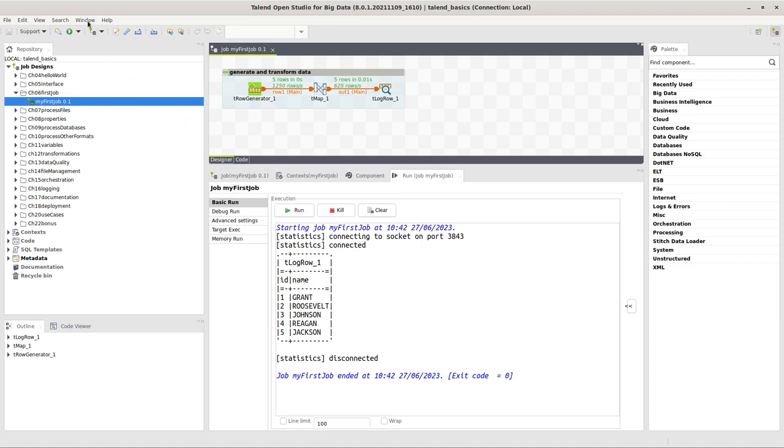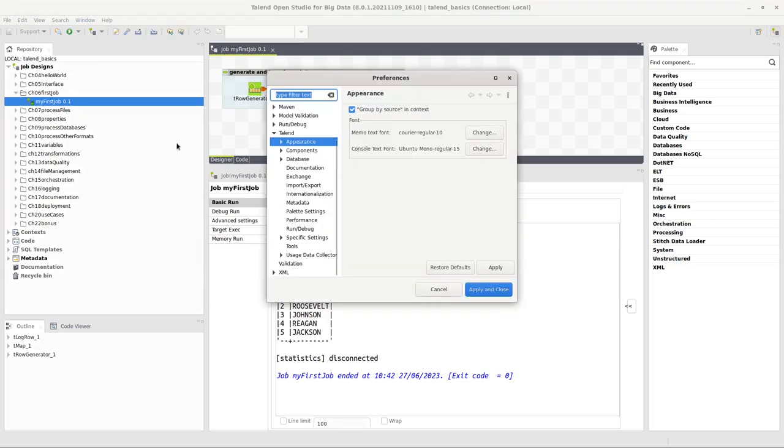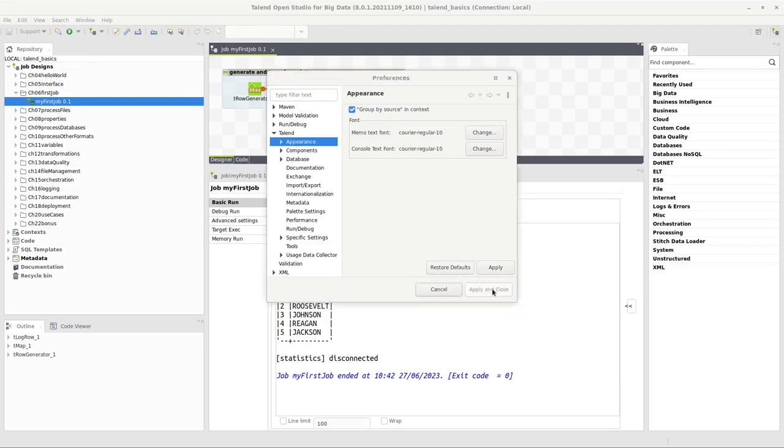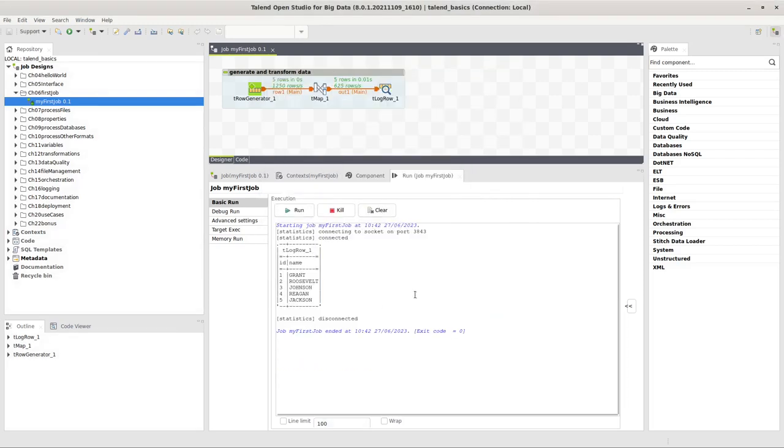If you ever want to reset that to default, this is also really easy. Window, Preferences again, Talend, Appearance, and then here at the bottom click on Restore Defaults, then Apply and Close. And there you have it again, the original setting.